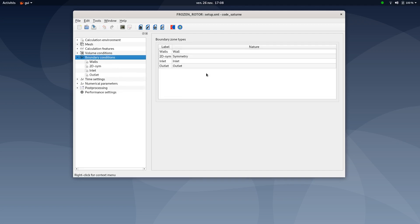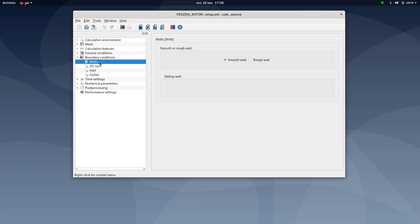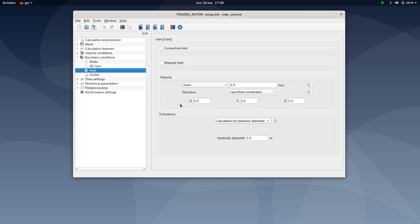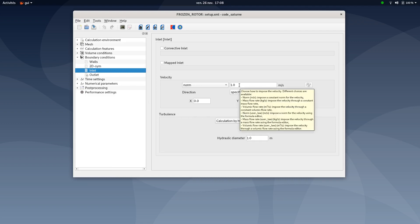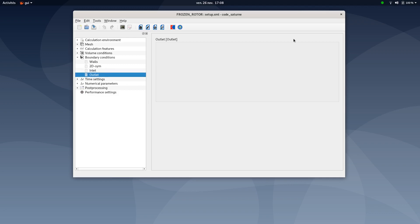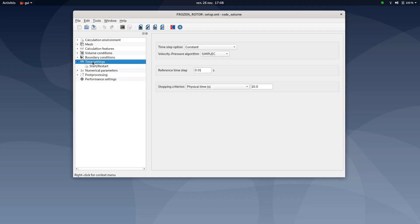Once this is done you could move to boundary conditions. You could also save your XML document. Boundary conditions here, please define the nature for each label for each boundary region. Regarding walls you could select smooth wall, don't need to add settings for symmetry. Regarding the inlet and based on the PDF tutorial we will set one meter per second velocity following y direction. The hydraulic diameter could be one meter. Then regarding the outlet you don't need to add further details here.